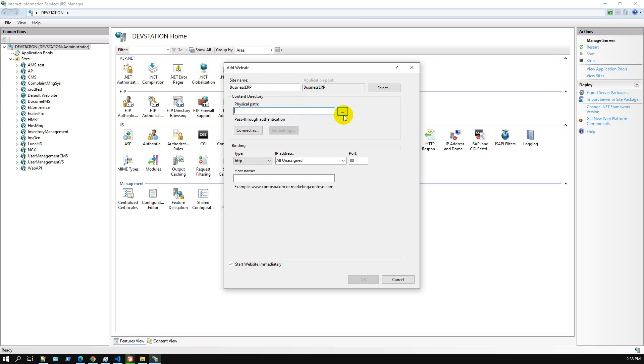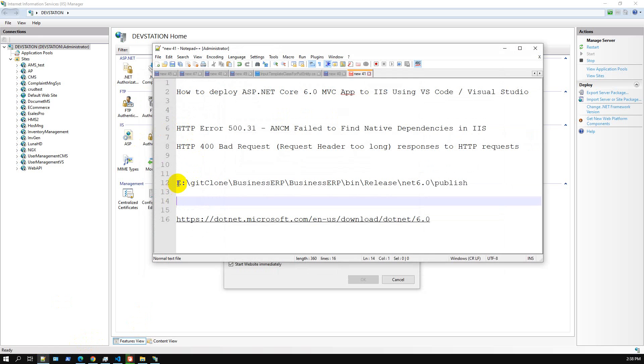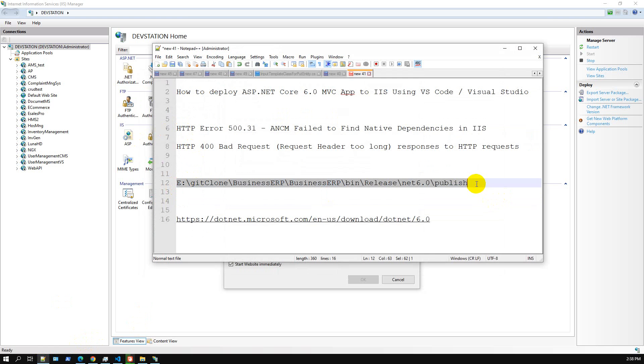I'll add a new website. Site name: Business ERP. For the physical path, you can either browse to it or just copy and paste the published folder path directly here.